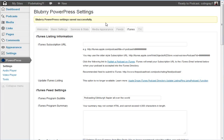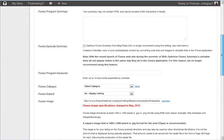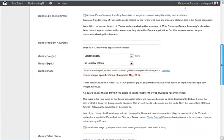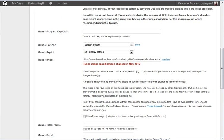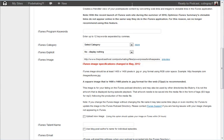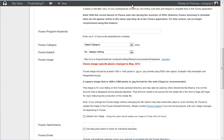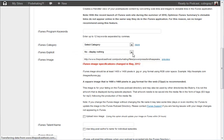And it says settings saved successfully and now if I scroll back down you see that it's uploaded that picture. There's now an address in the image file here. And if I now go to my feed, then you can see that that image appears as the feed icon.